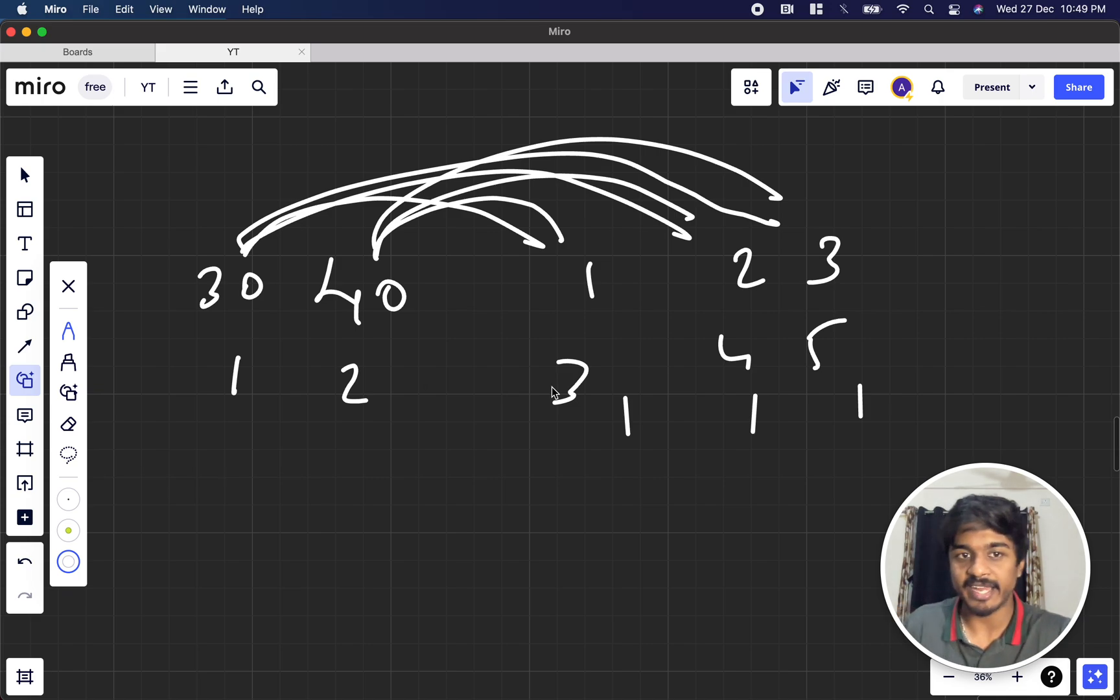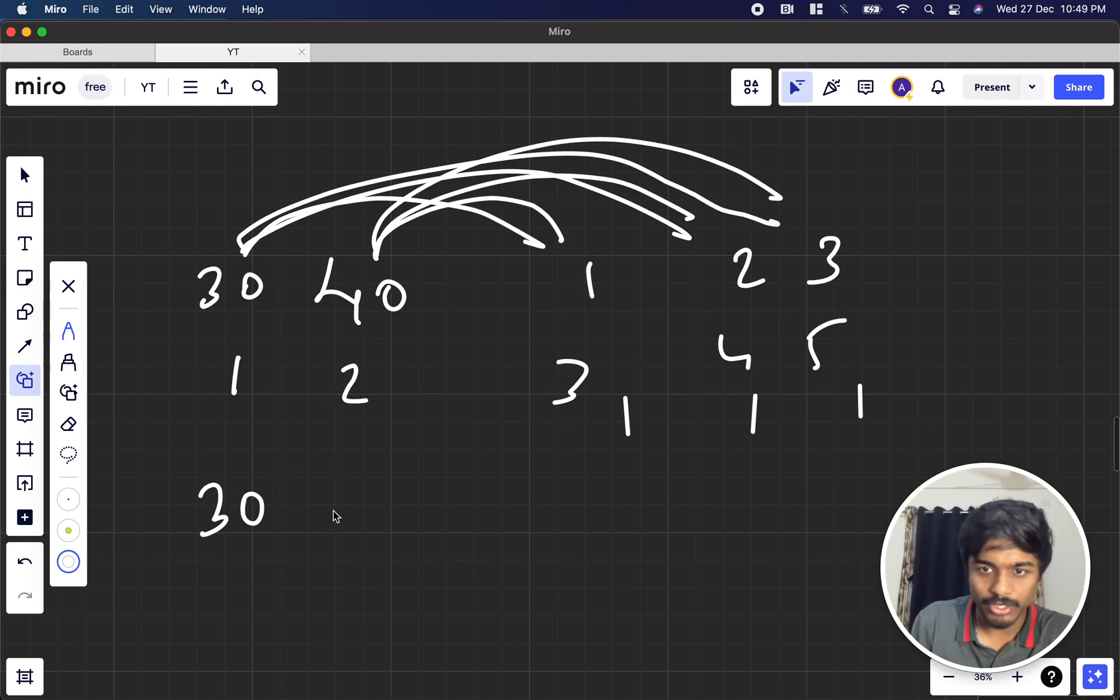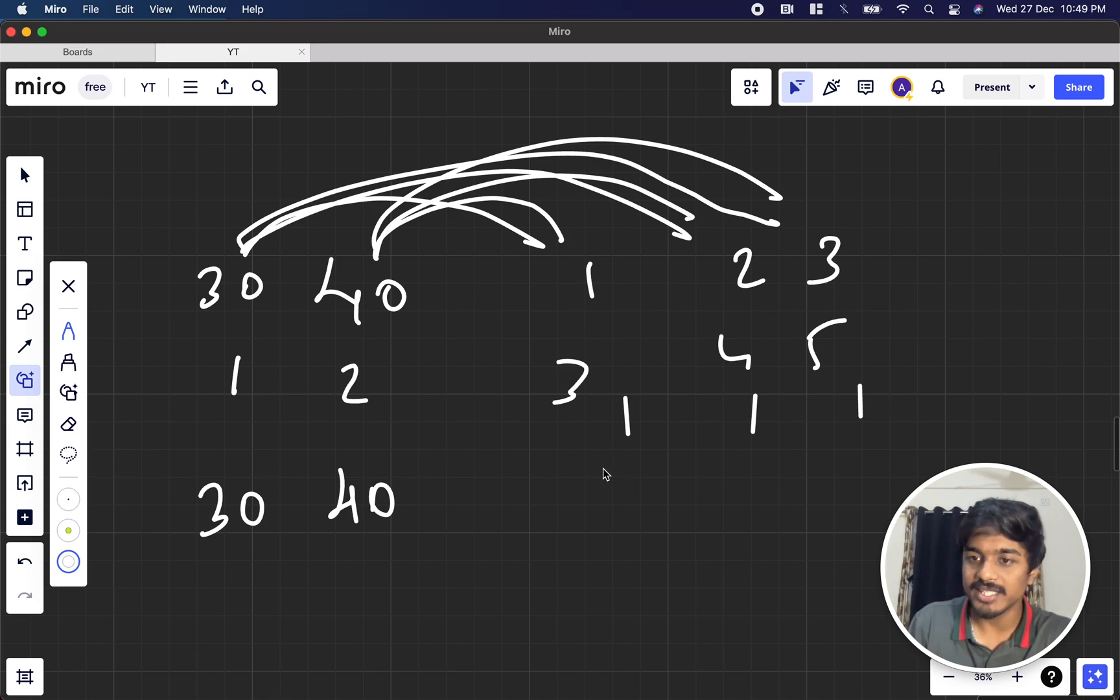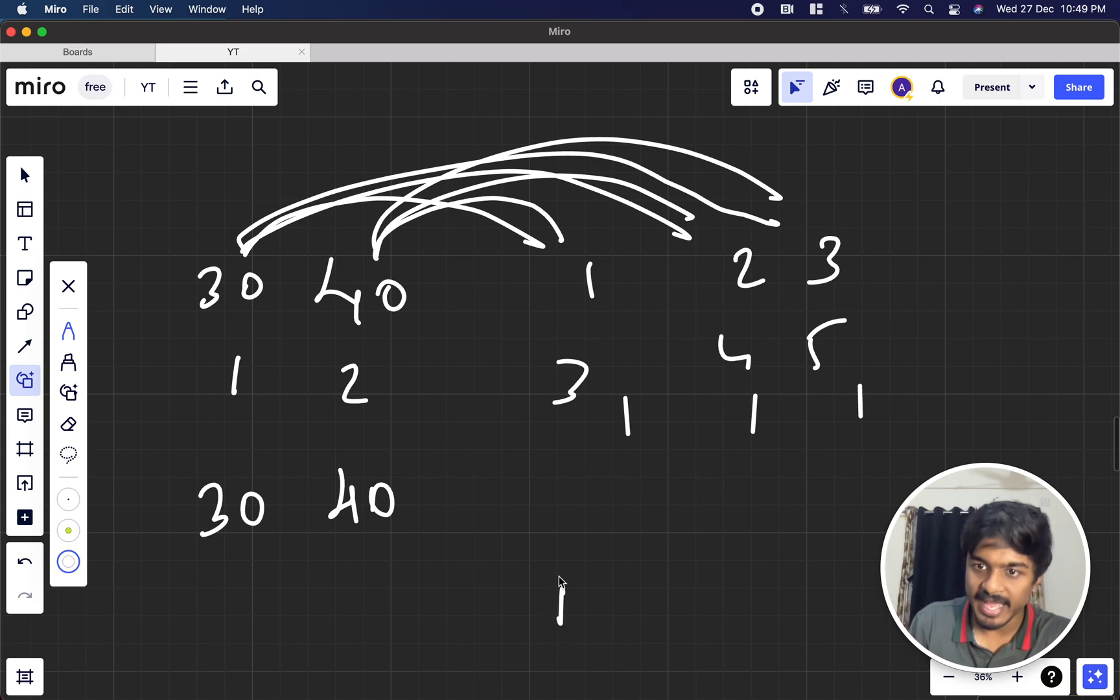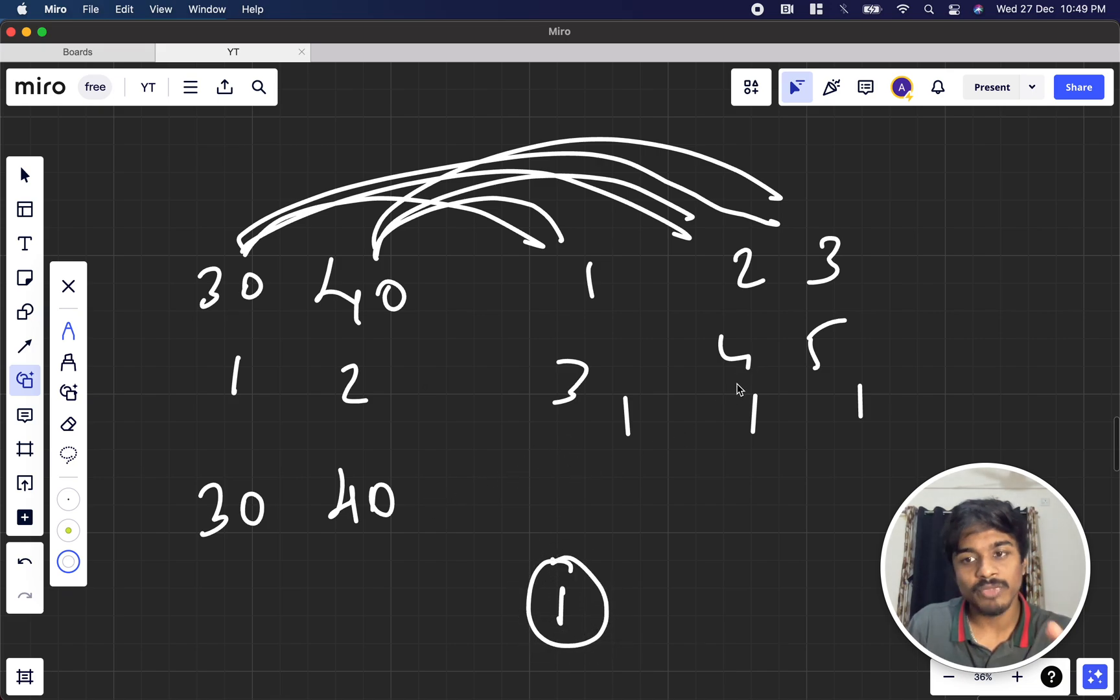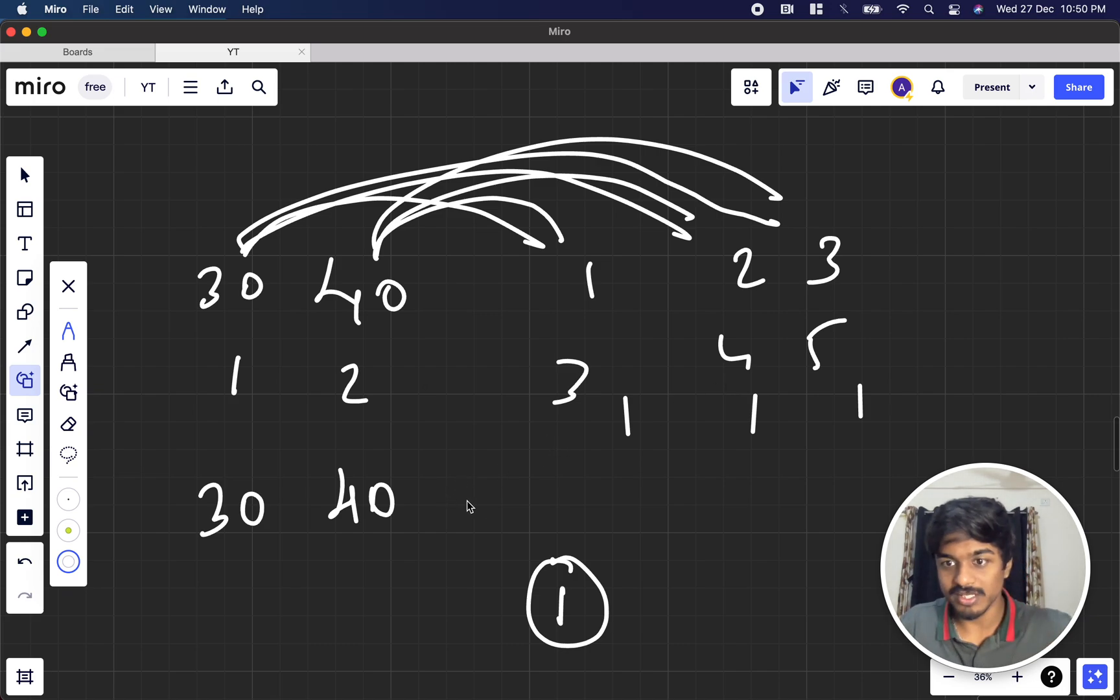Suppose 30 is the maximum here. Is 30 greater than 40? No, now 40 becomes the maximum. Now I check, is 40 greater than 1? Yes, so in the answer I increment 1. Is 1 greater than the maximum? No.